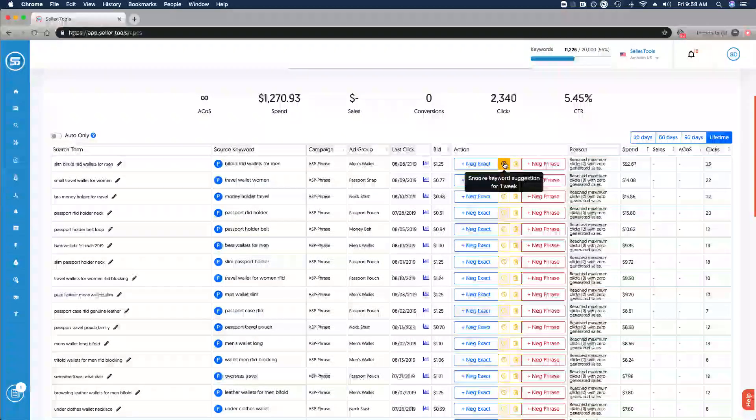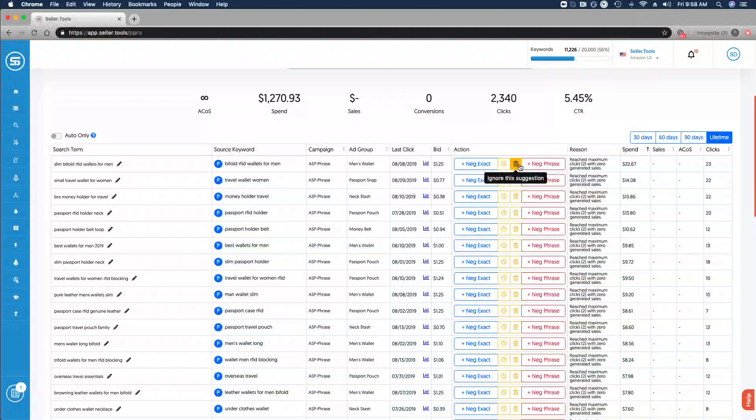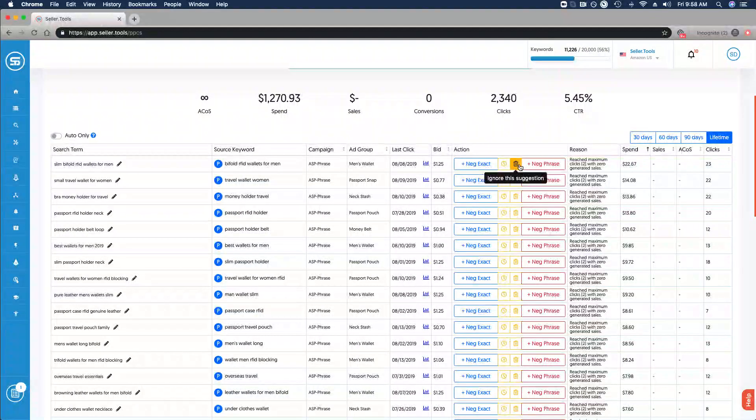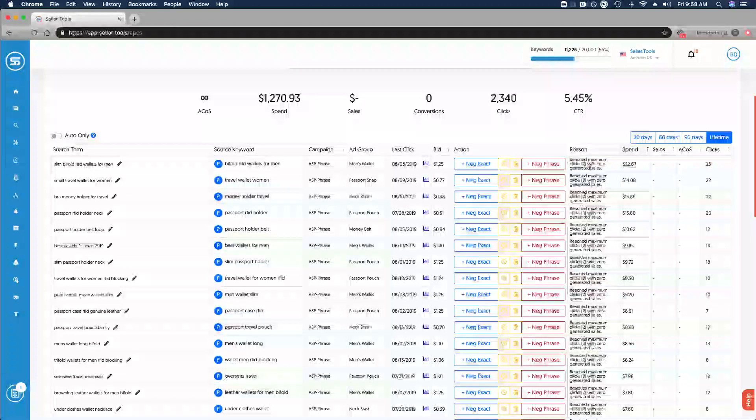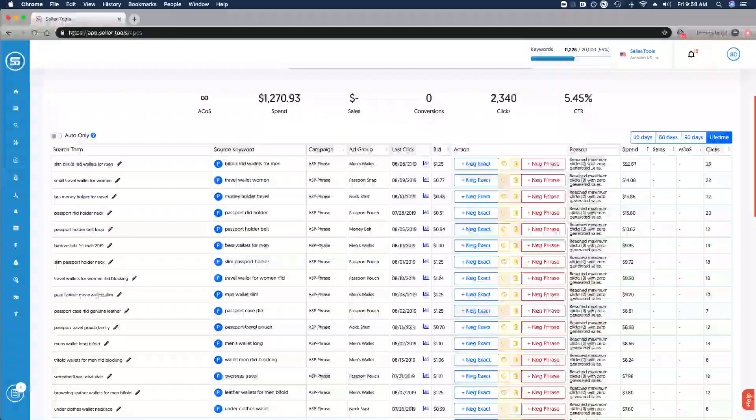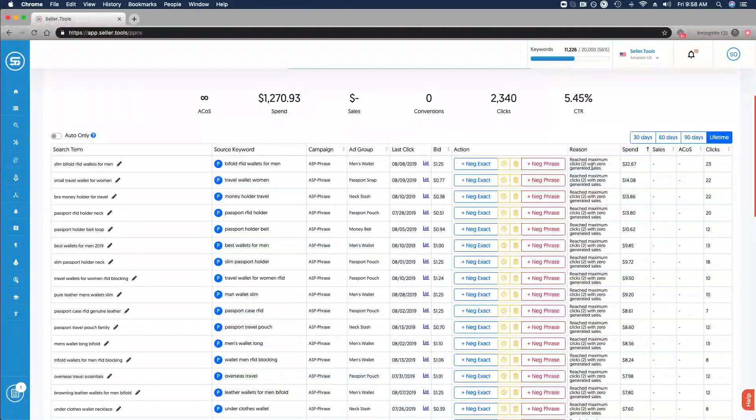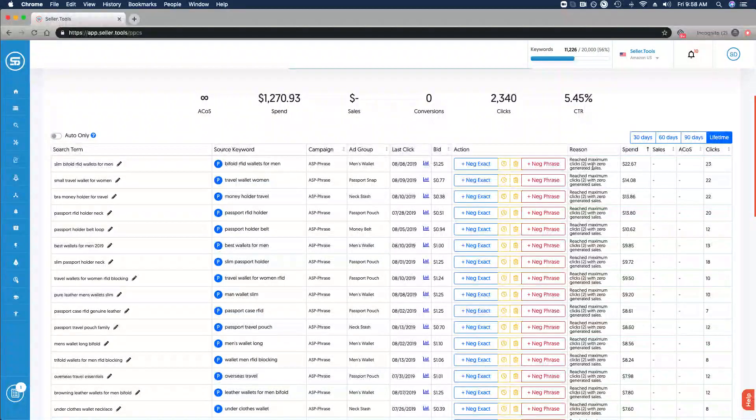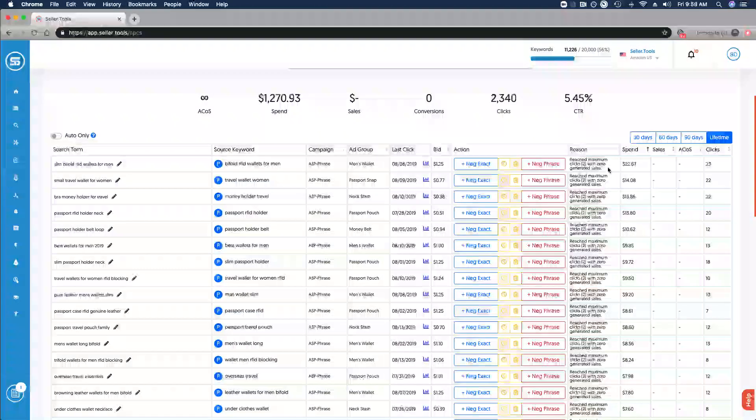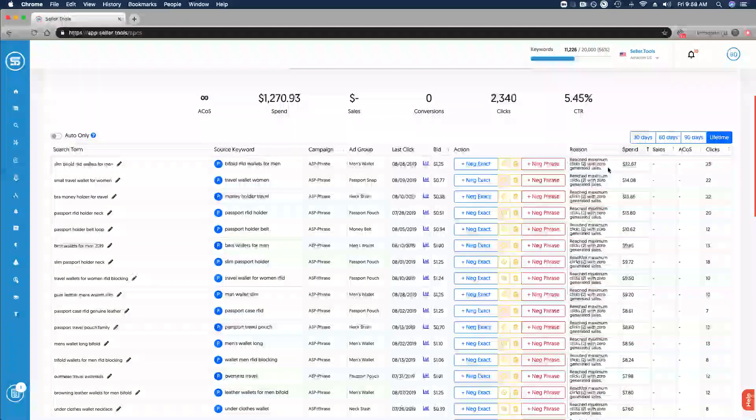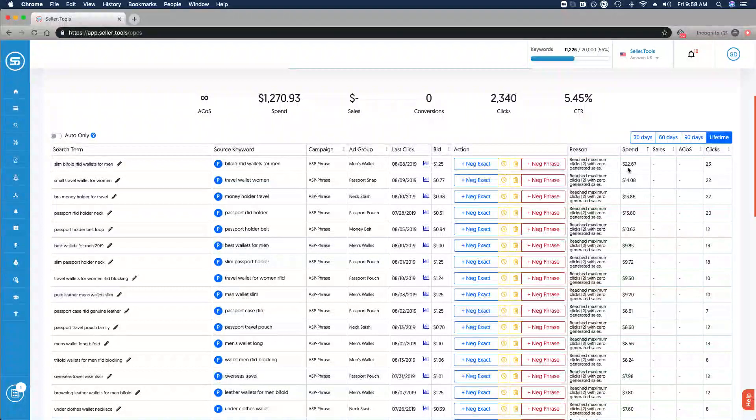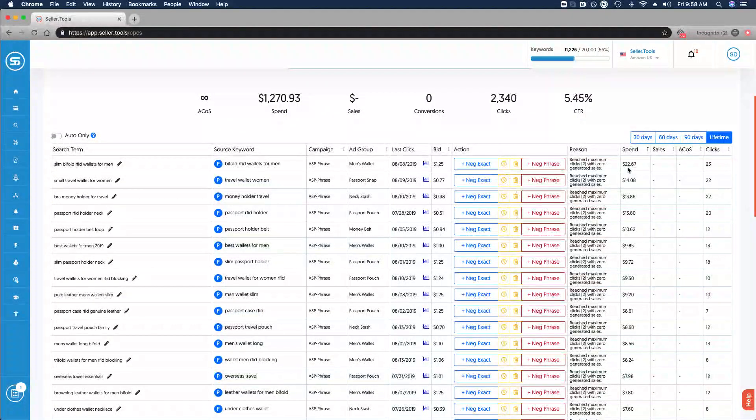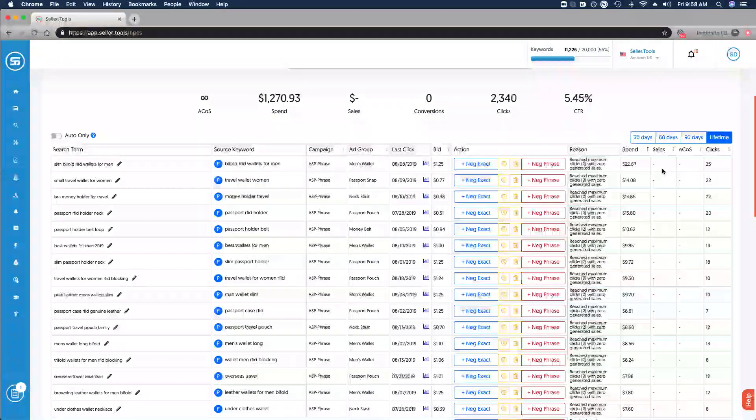Of course you have the ability to snooze for one week based on the suggestion that's provided, or ignore it altogether. The reason why this search term is available in our Quick Negative Matcher is this reason here. For each and every search term you'll have the reason as to why it's available. It's reached the maximum of our two clicks set by our settings with zero sales.